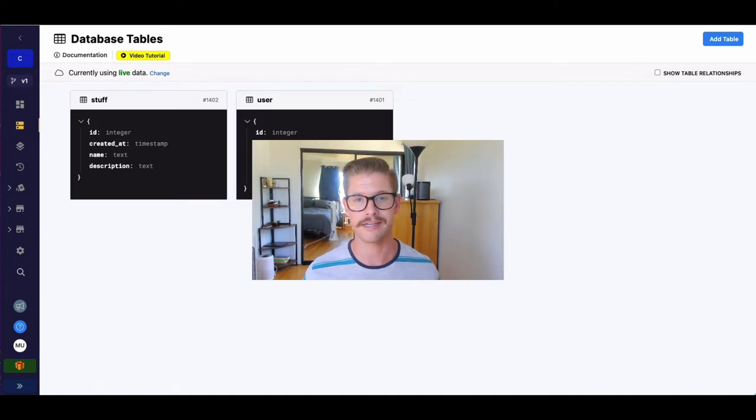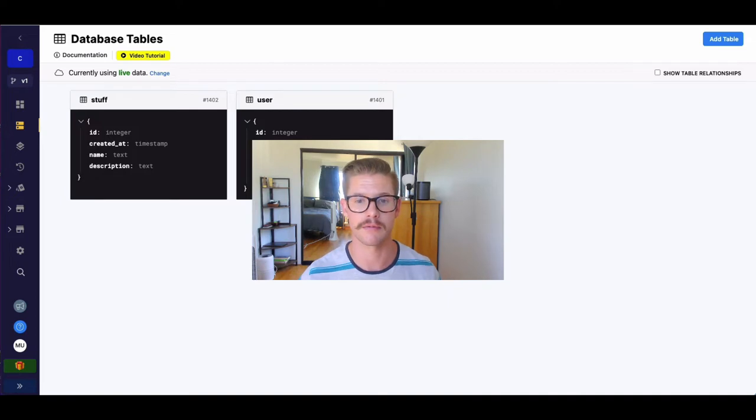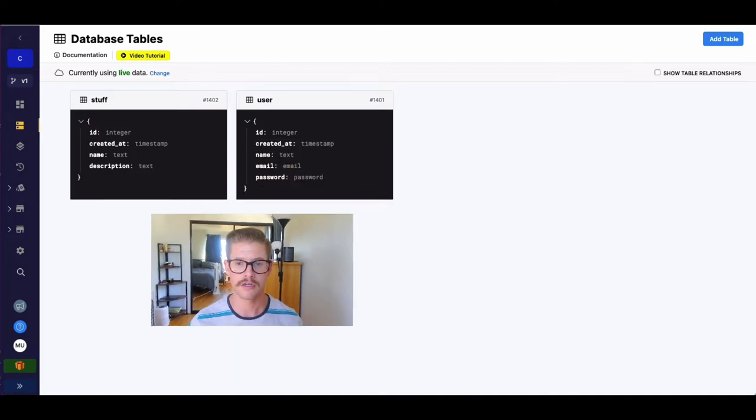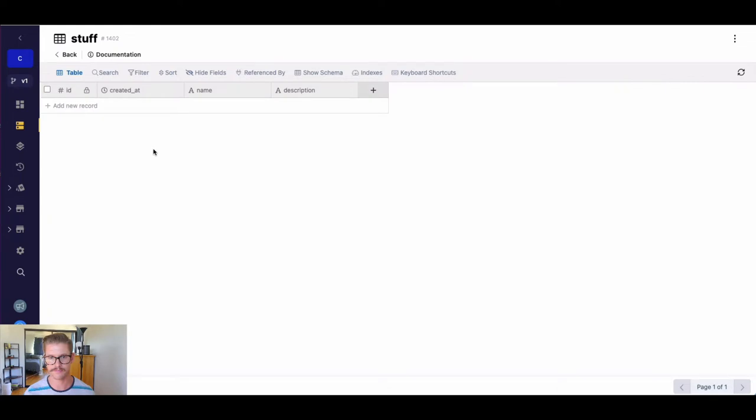So just like everything in Xano, we can have the function stack do virtually anything we can imagine. So let's first go ahead and jump into this stuff database table, have something super basic and name description.